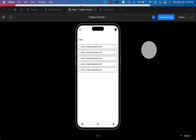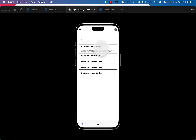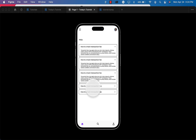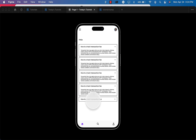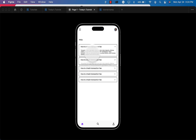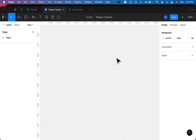Welcome to my channel. Today we're going to be creating an amazing accordion that can be used on mobile or web page. As you can see, if I click any of this it responds and then it tries to close back. Without wasting much of our time, let's jump into it.